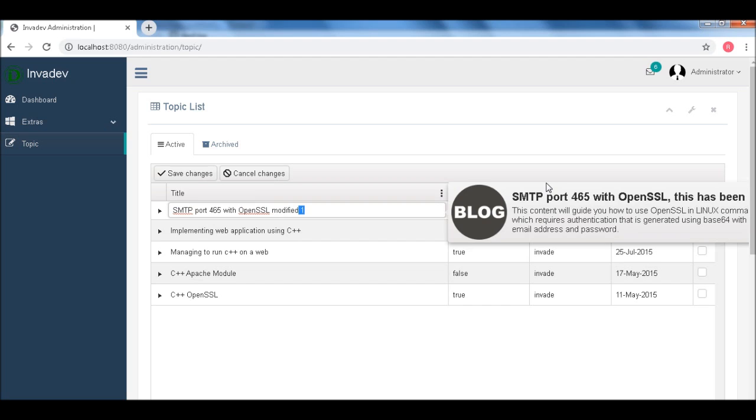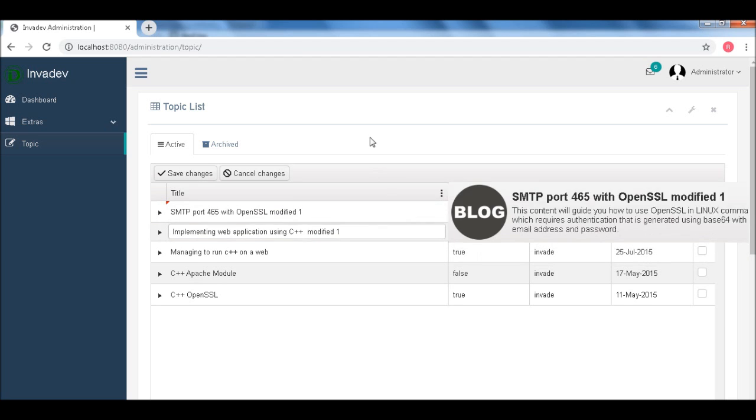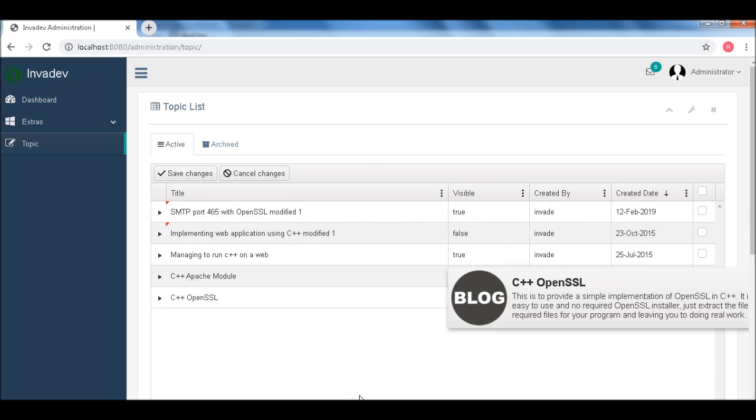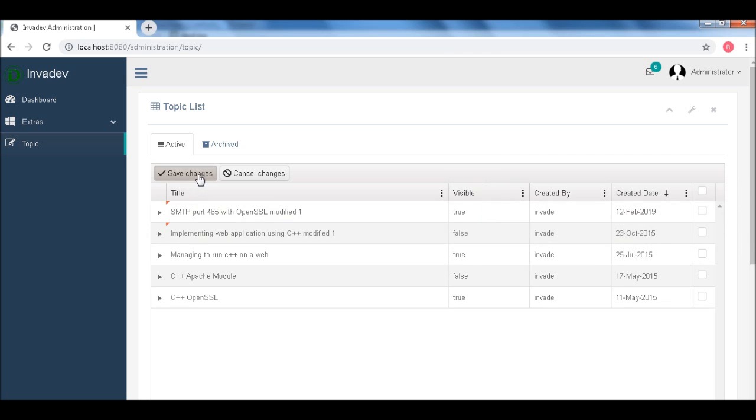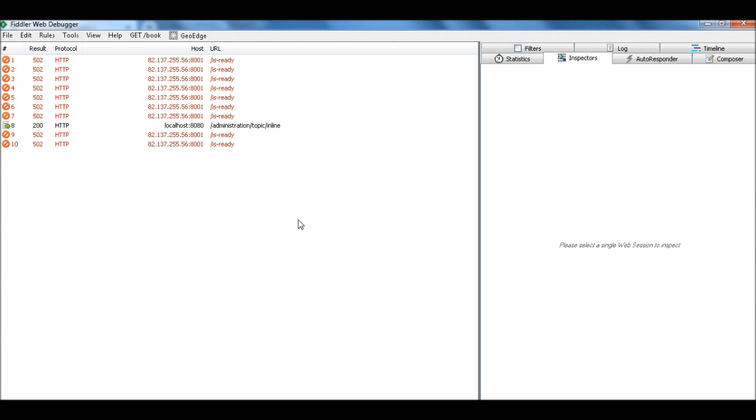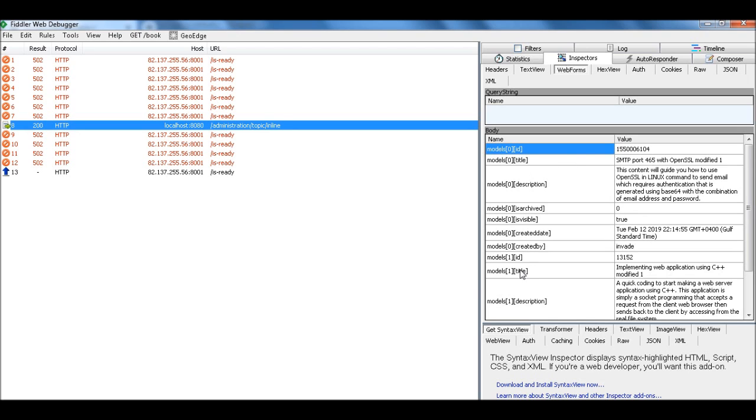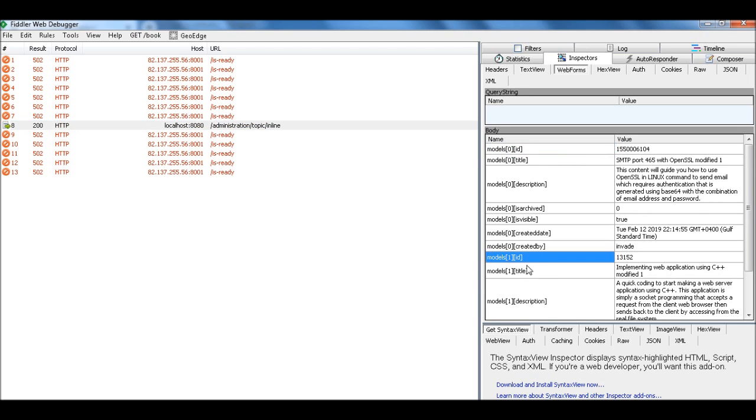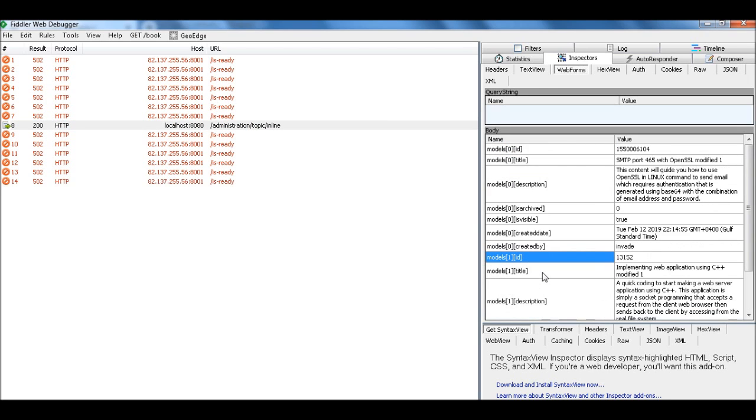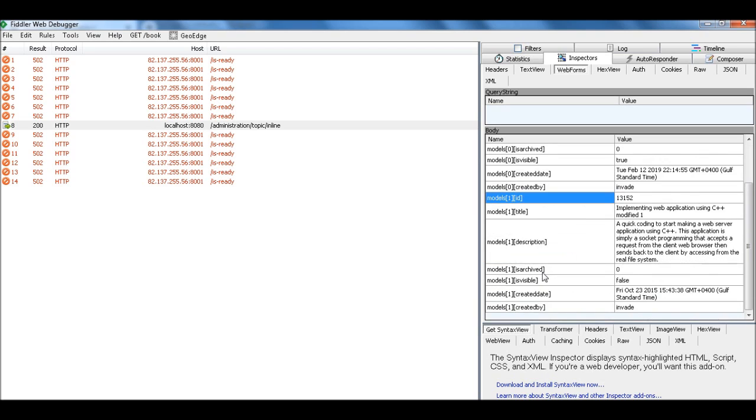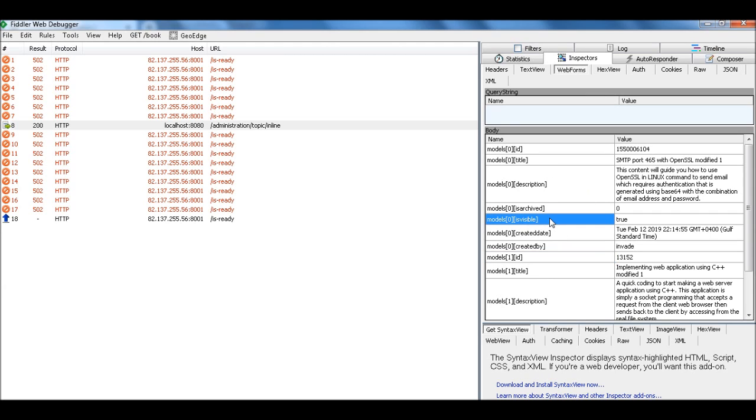Modified one. And modify two. If you press the save changes. Now you will get model zero, which is the ID. And then the second one is one. Okay. So now what we want to modify is this title. And then it's visible.